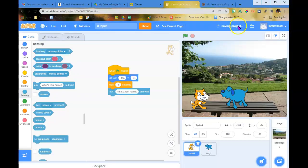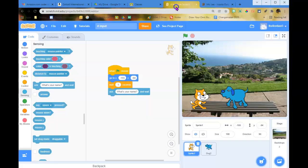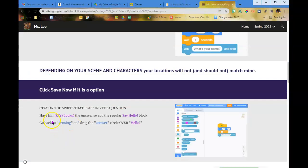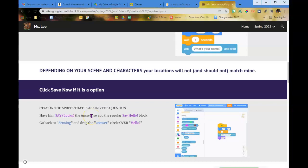Hit the save now button if it's an option. Stay on the sprite that's asking the question — make sure that sprite is still selected and active. Have it say using a Looks say block joined with the answer.